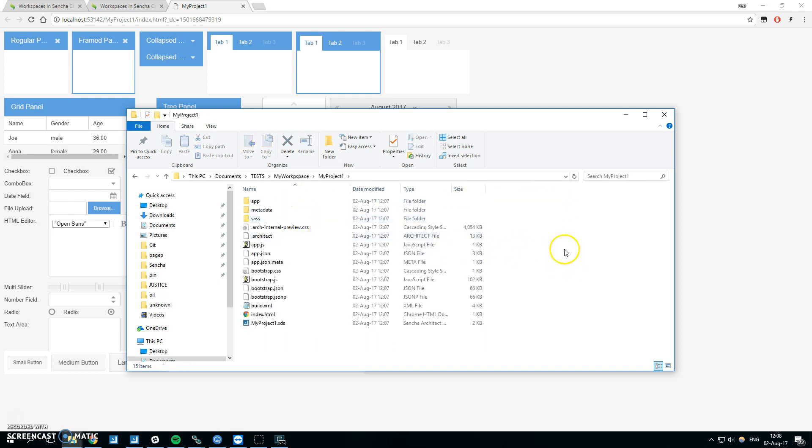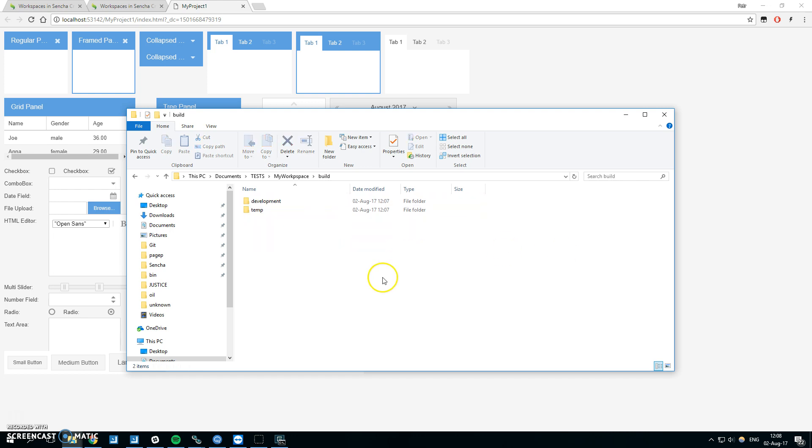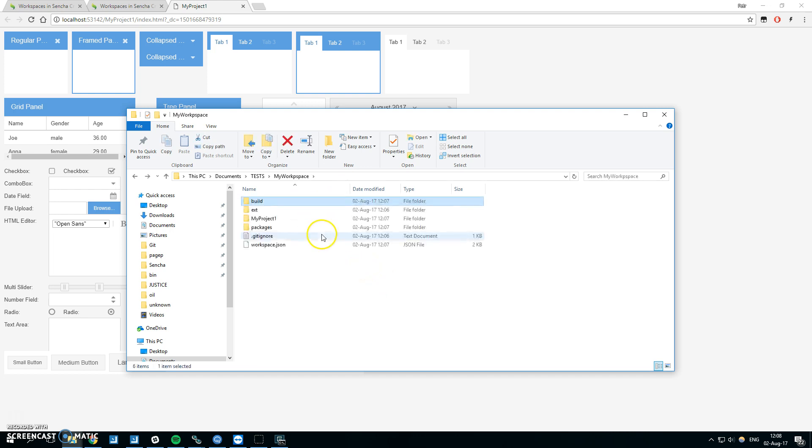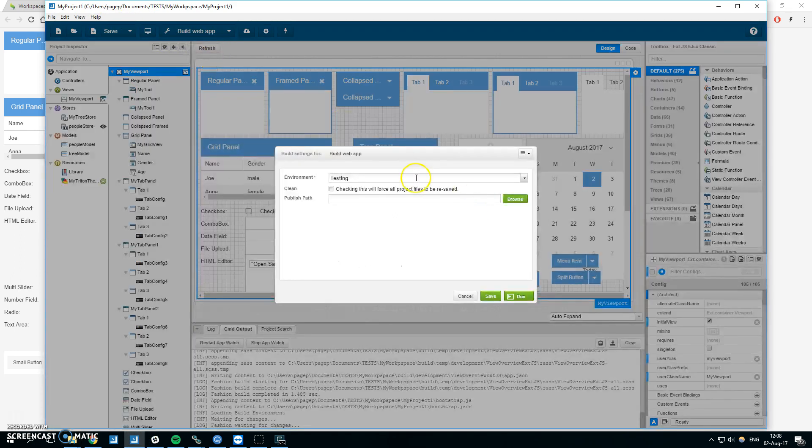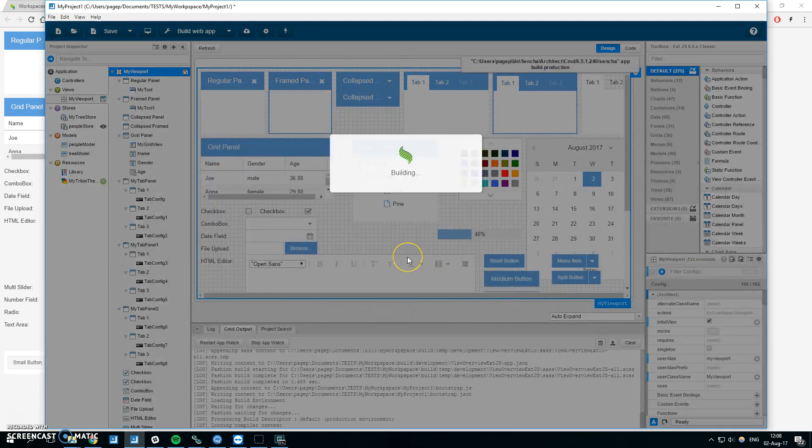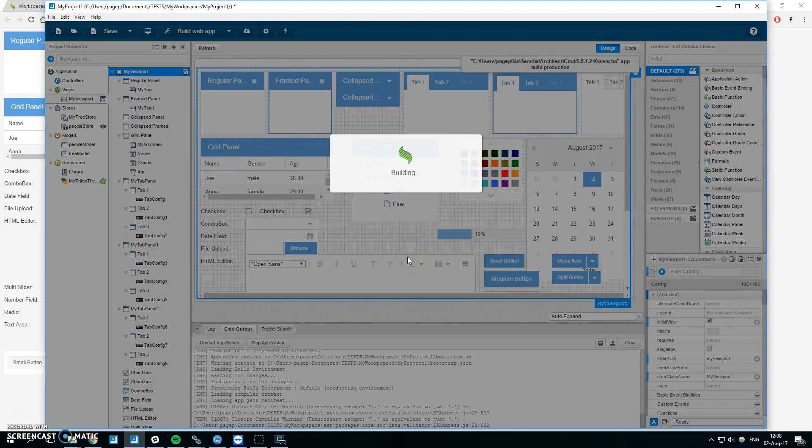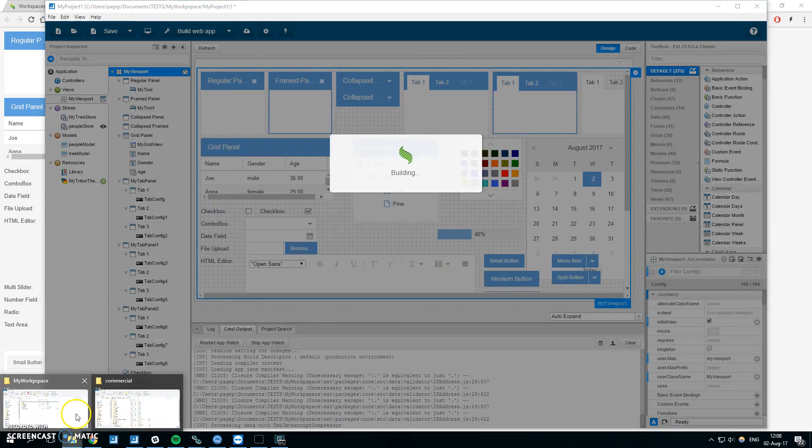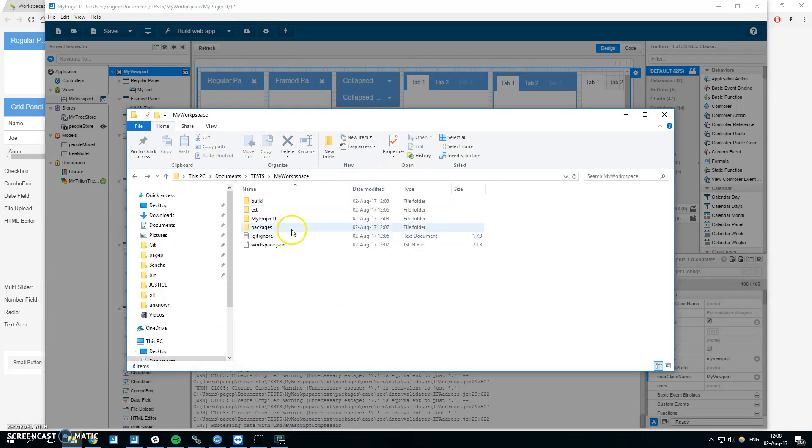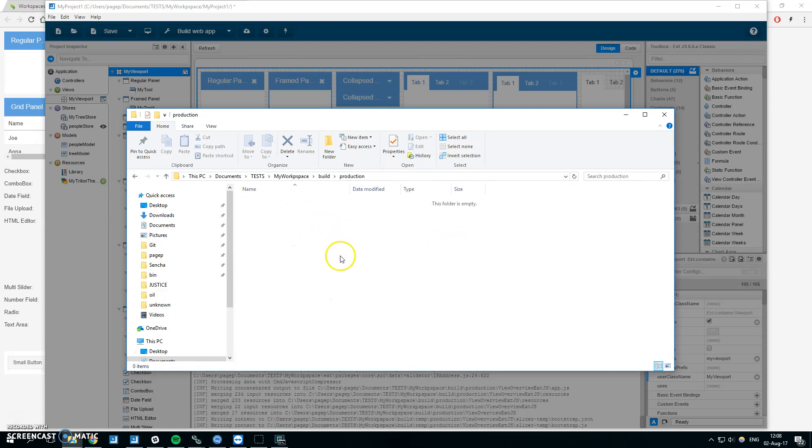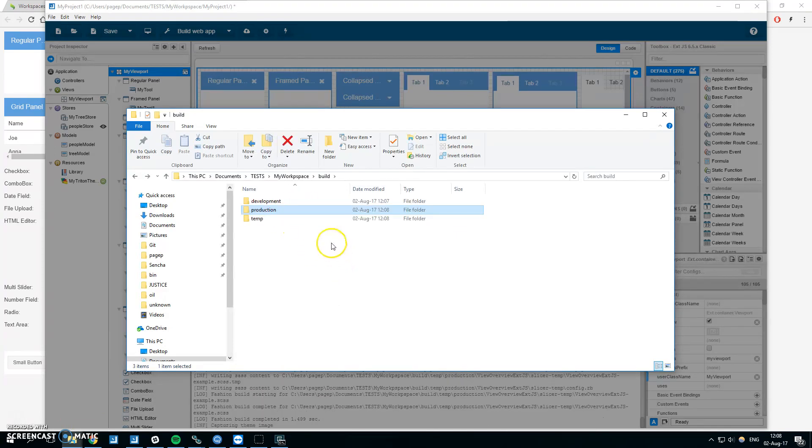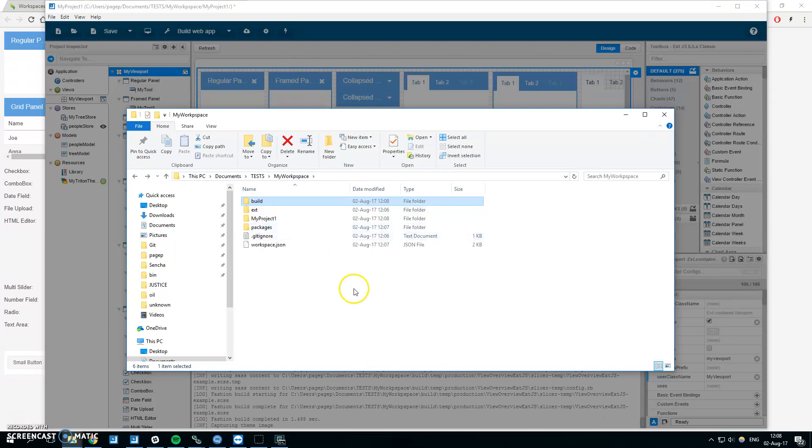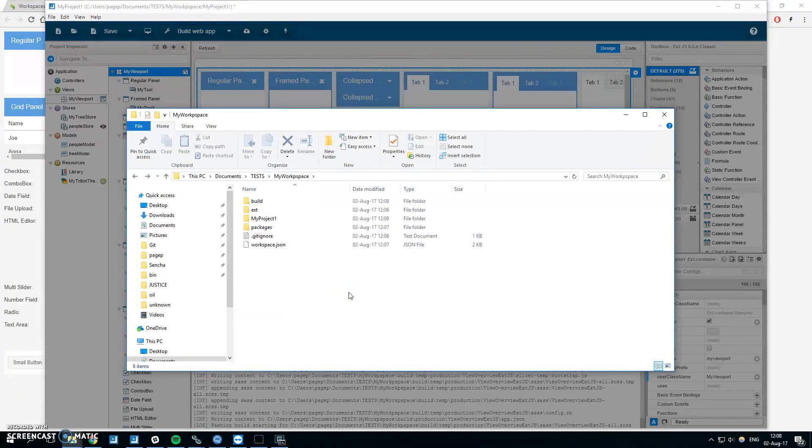One difference between workspace and when you have simple app is that the build folder will be in the workspace. Here I can see my build folder development for our application. You can set the path for the build. When I run production build I should see folder production and here is production build of my application.